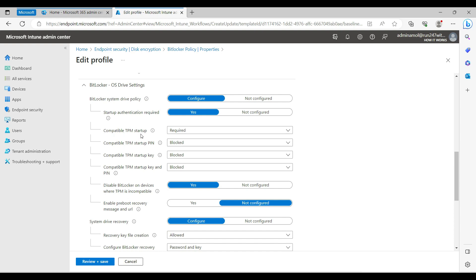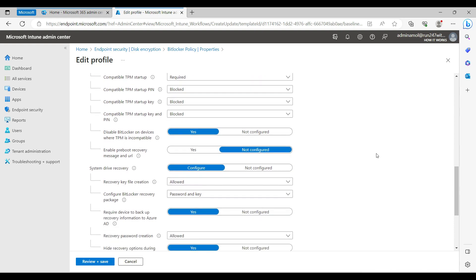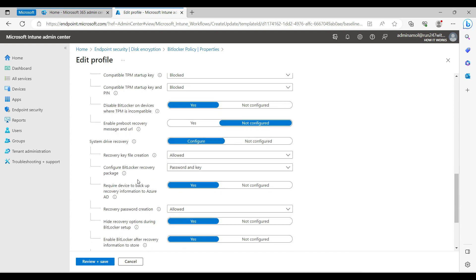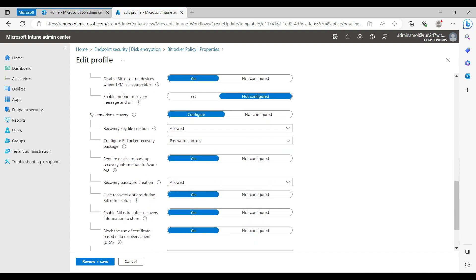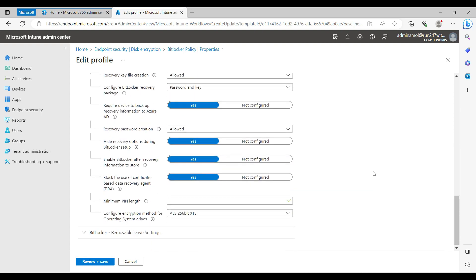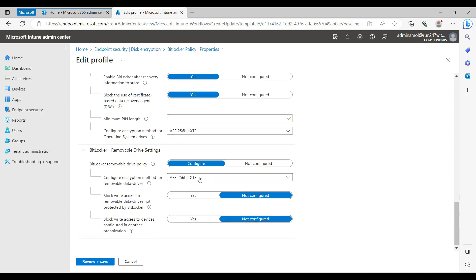Compatible TPM is mandatory for BitLocker when doing silent encryption. It's mandatory anyway in Windows 11. The settings are here, then the recovery removable drive - again we're encrypting with AES 256.